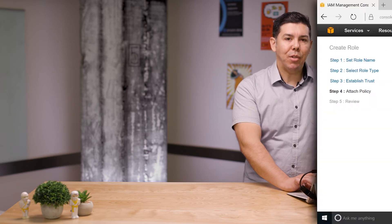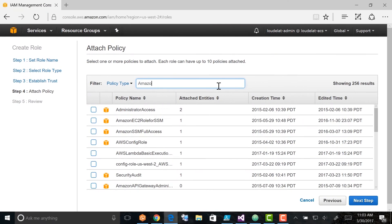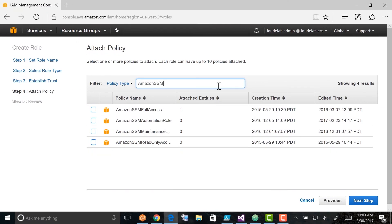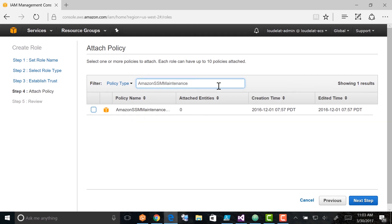The system skips Step 3, Establish Trust, because this is a managed policy. In Step 4, Attach Policy, choose Amazon SSM Maintenance Window Role and click Next Step.